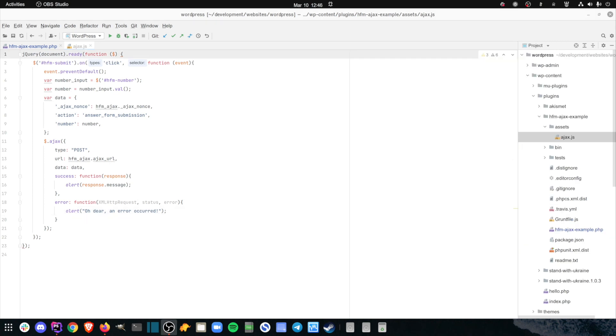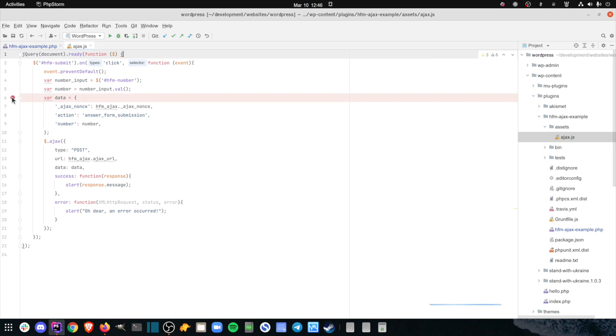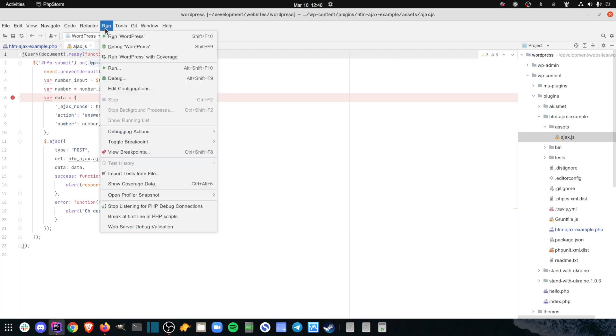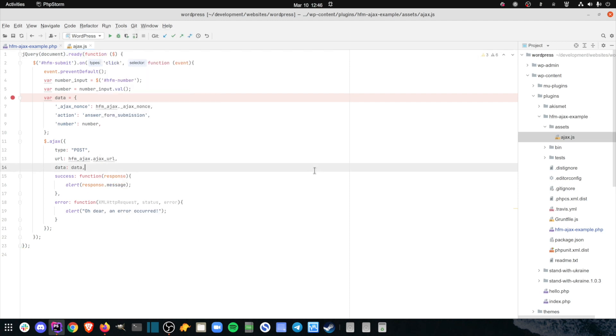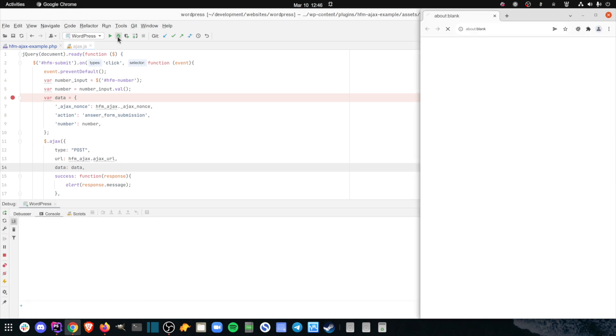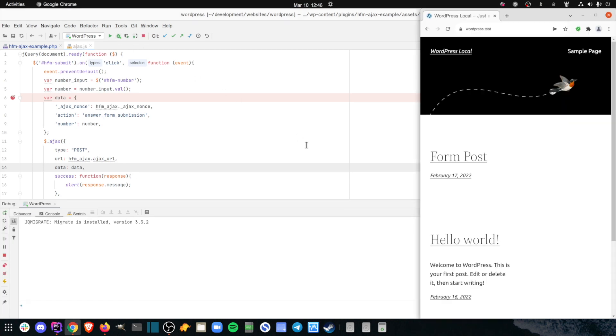I'll start debugging the JavaScript by setting my first breakpoint. In PHPStorm, I click in the gutter next to the line of code where I want the debugger to hold execution. In my case, I'll create a breakpoint on line 6, where the data object is defined. Then I need to let PHPStorm know it should start the JavaScript debugger. I do this by clicking Run Debug from the PHPStorm menu, or by clicking on the debug icon in the PHPStorm toolbar. This will fire up the JavaScript debugger in PHPStorm and open a new instance of the browser I specified in the debug configuration.